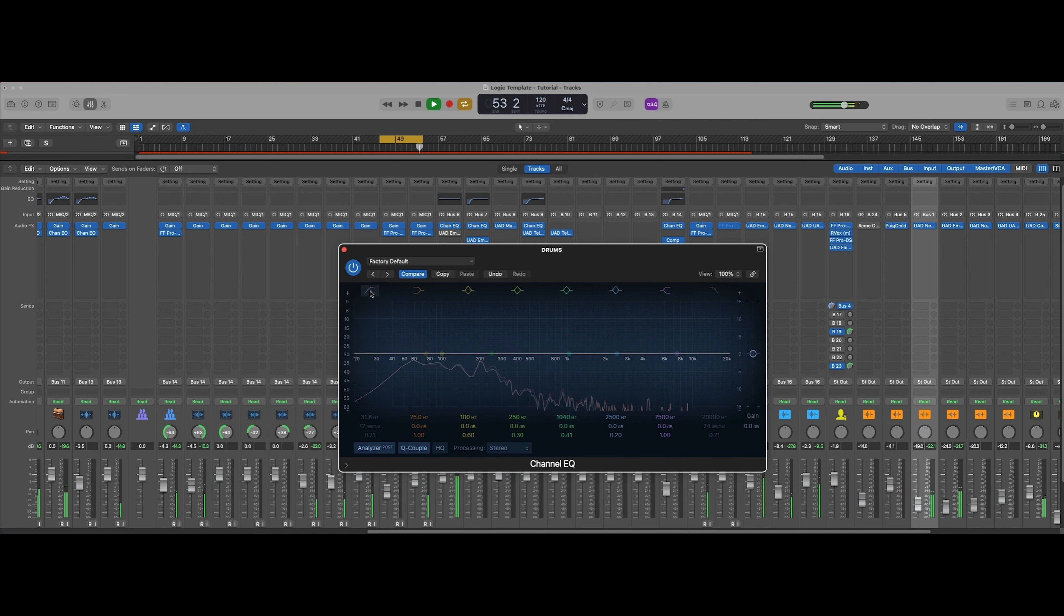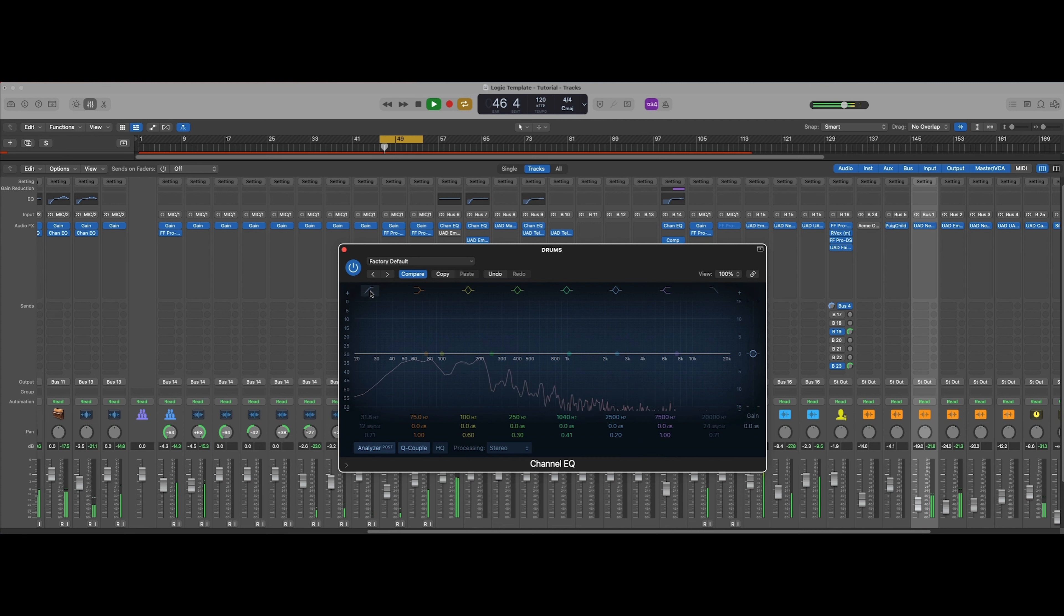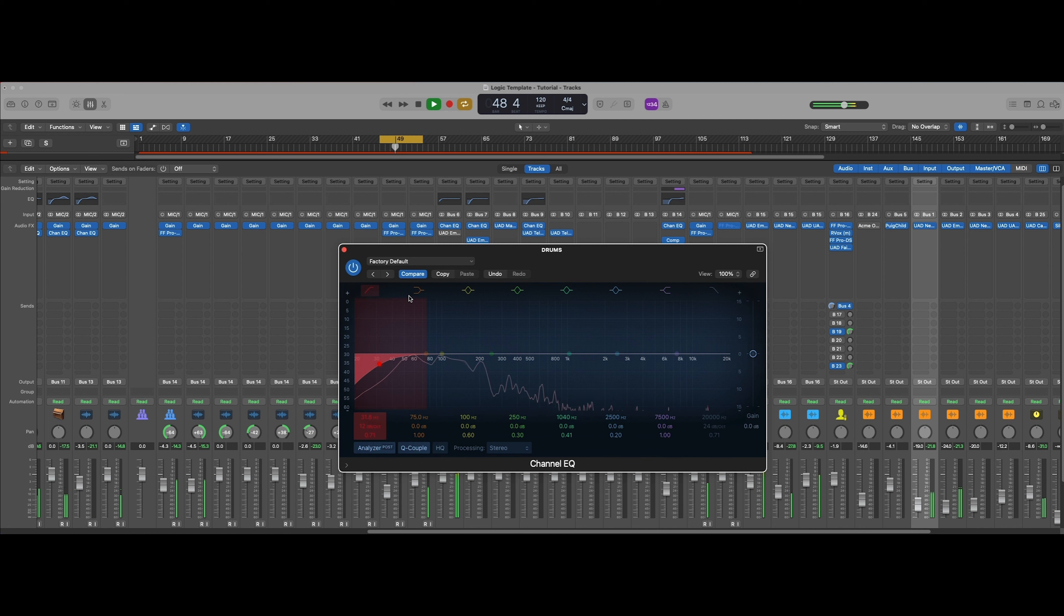It kind of spreads out a little bit there. When we add this in, it really tightens that kick up.